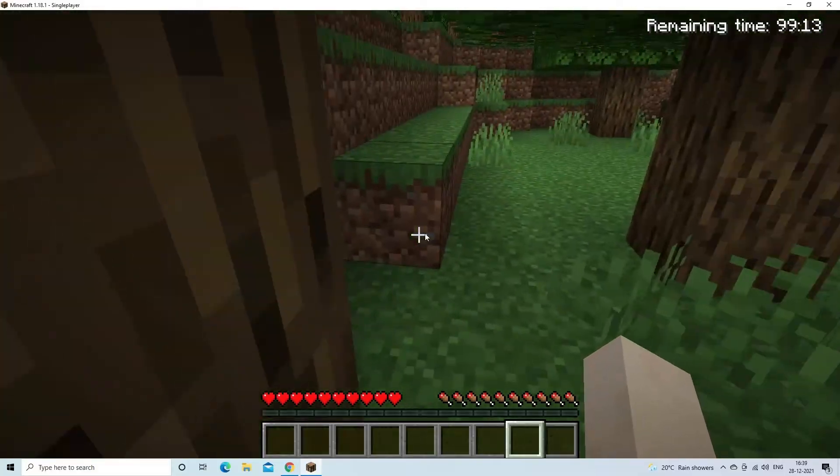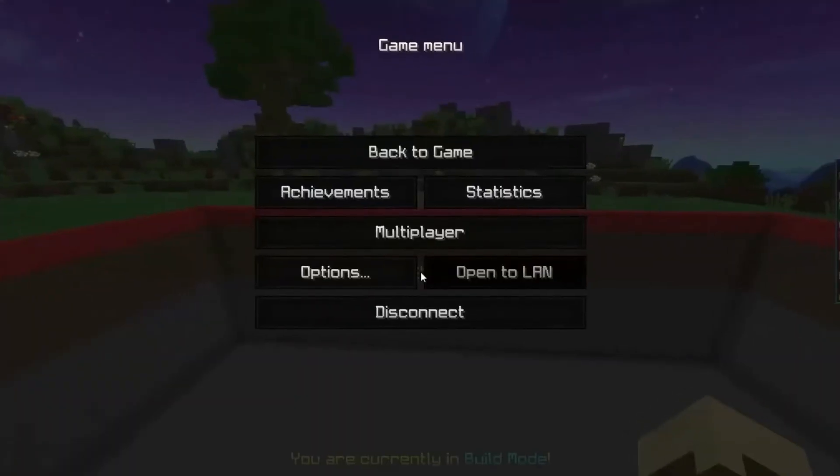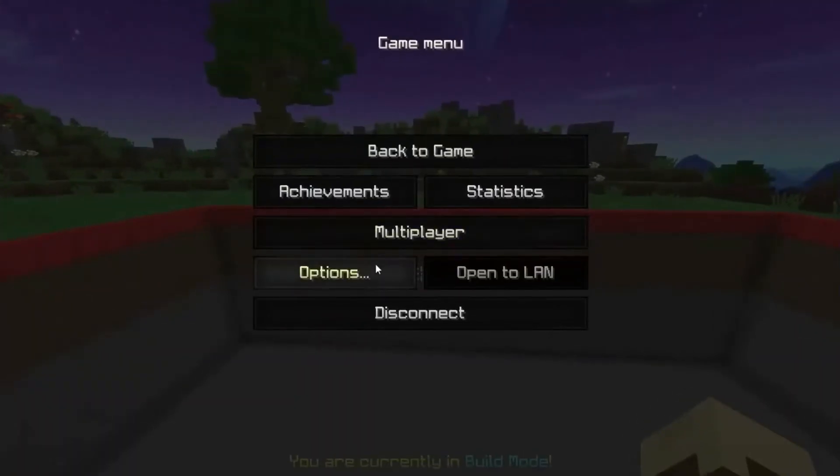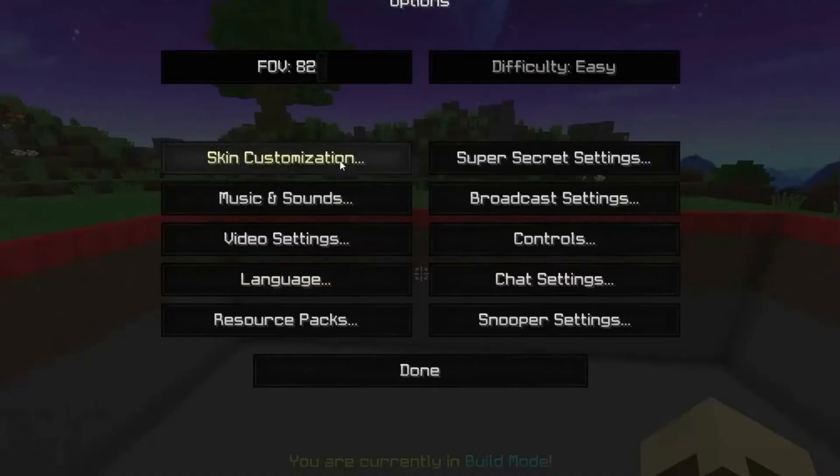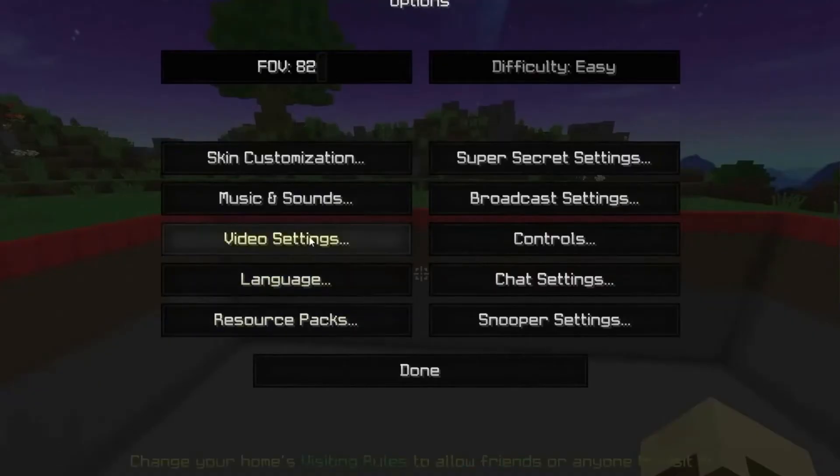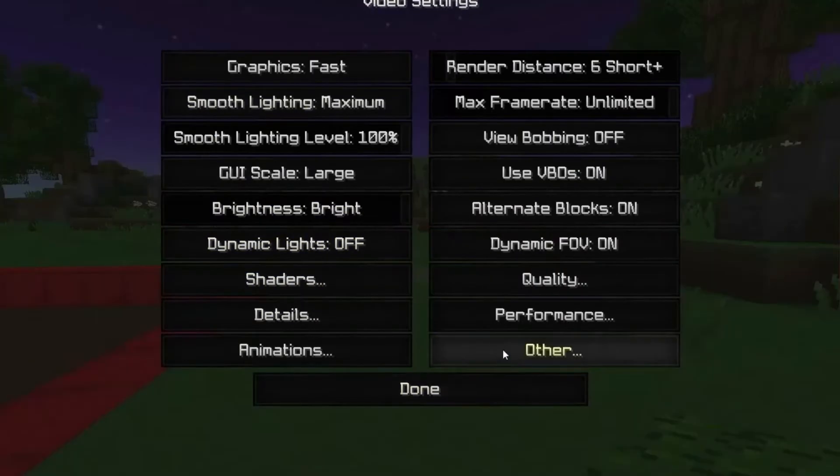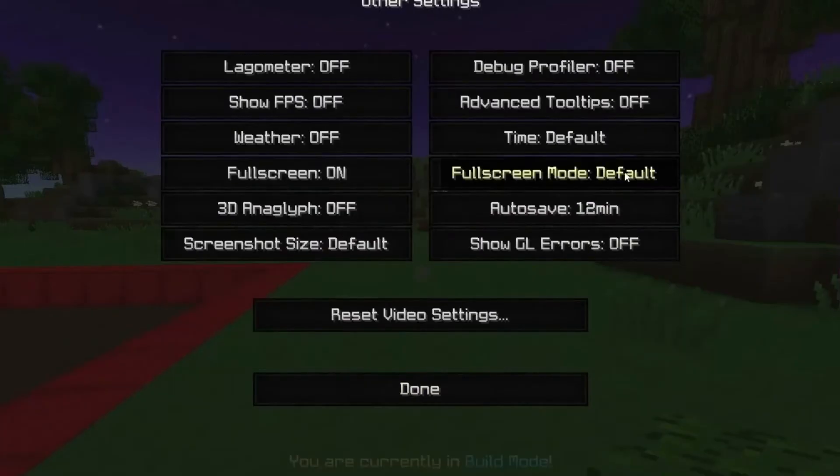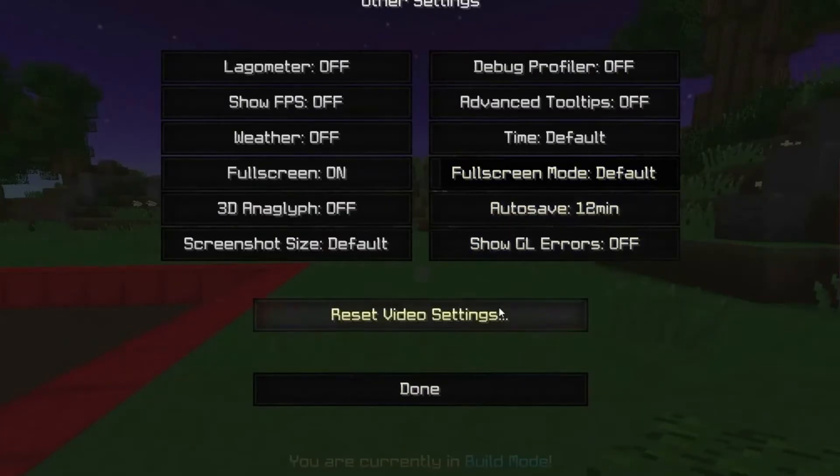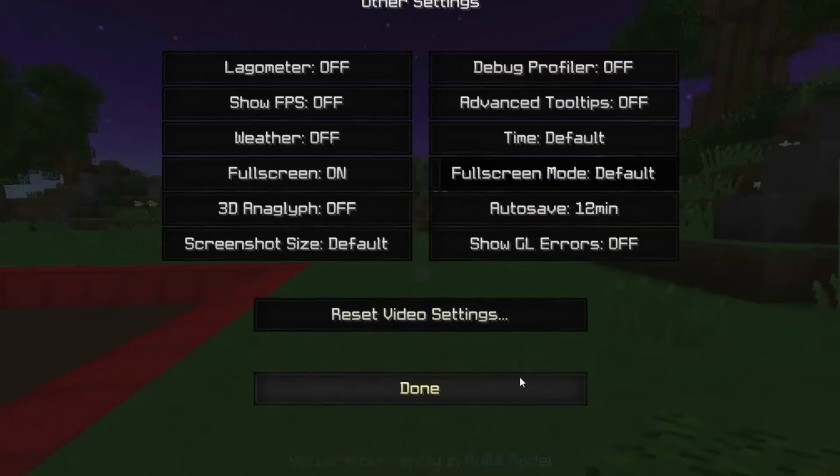Once the game is loaded, click on Escape on your keyboard. Then, click on Options, and click on Video Settings. Next press the Others option, and click on Show GL Errors on to disable it. Lastly click on Done.